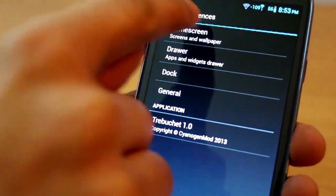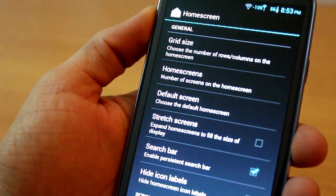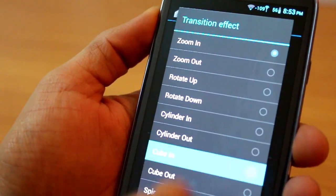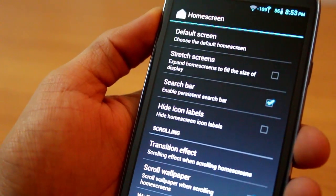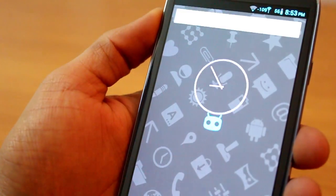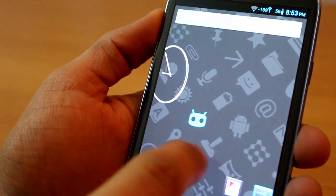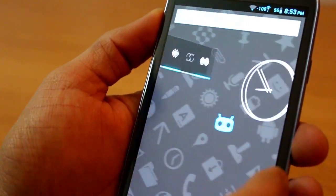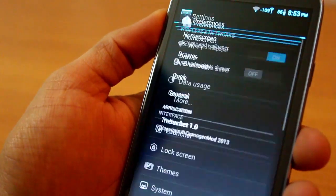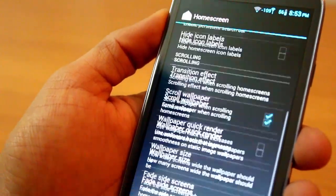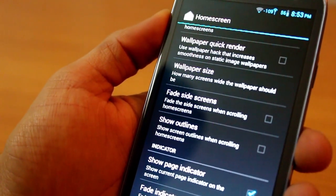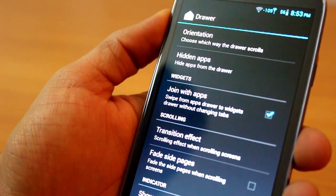With CM10 you can also completely customize and tweak your home screen settings — the way screen transitions and animations work, your grid size, the dock, how many icons you want there, and so on. The launcher really gives you a lot of options to play with.